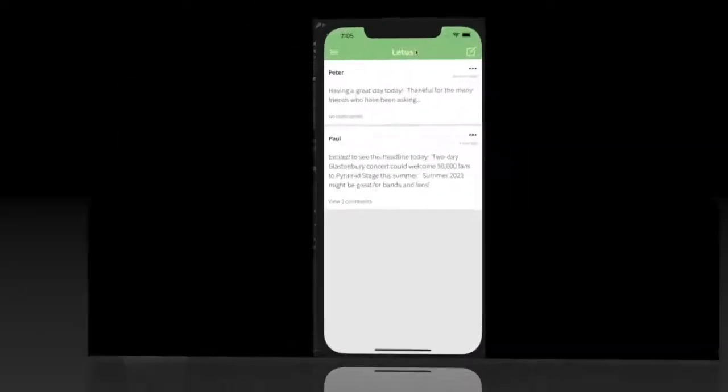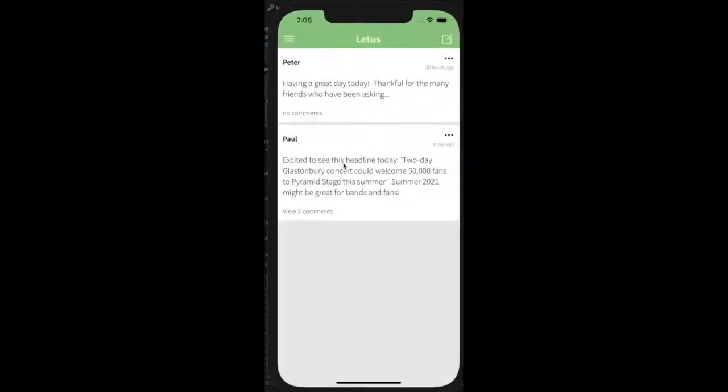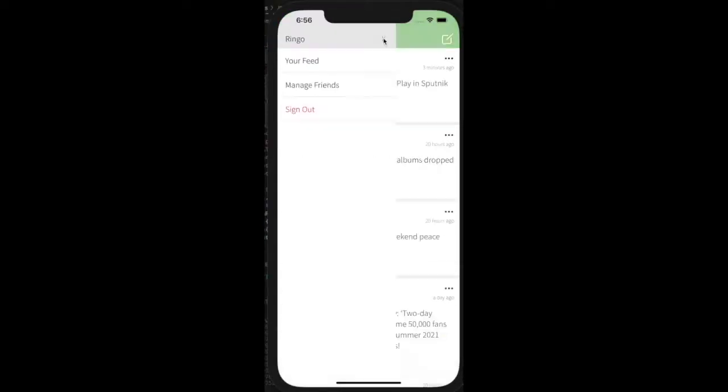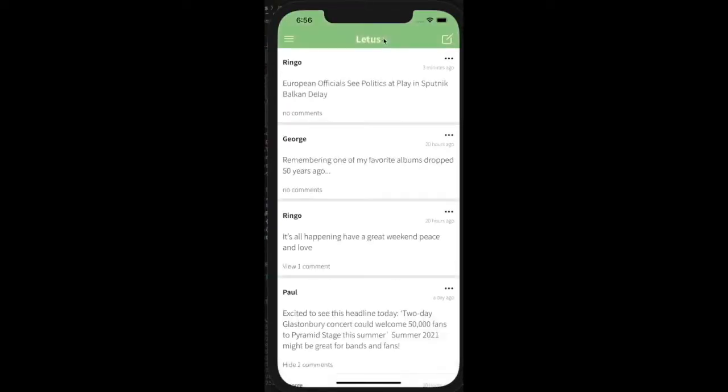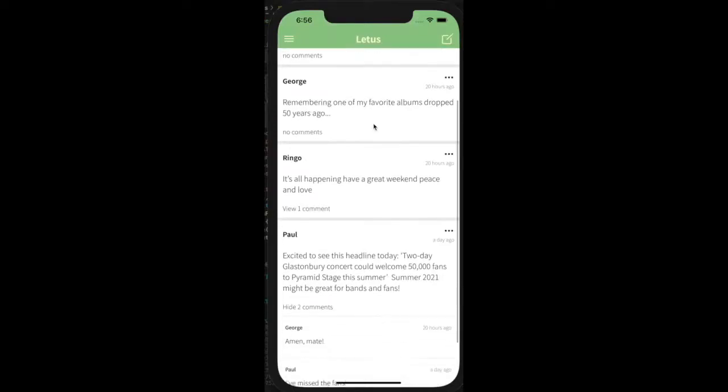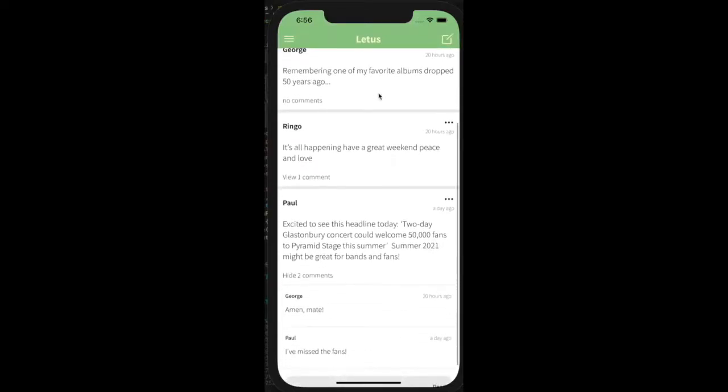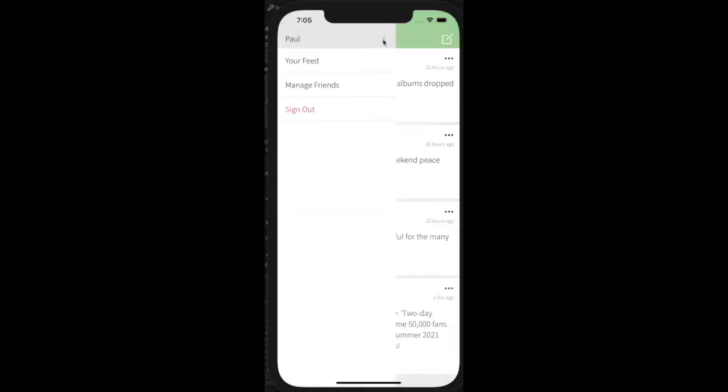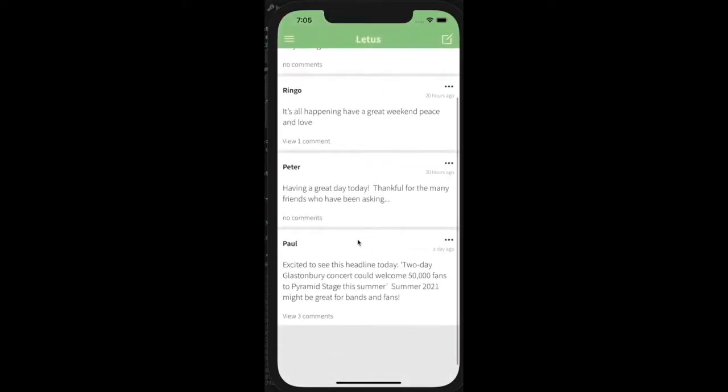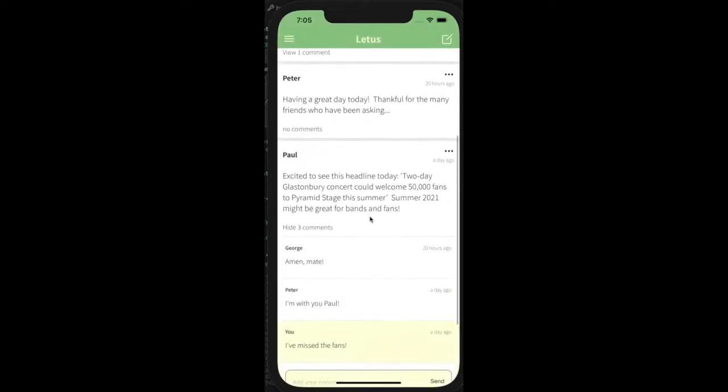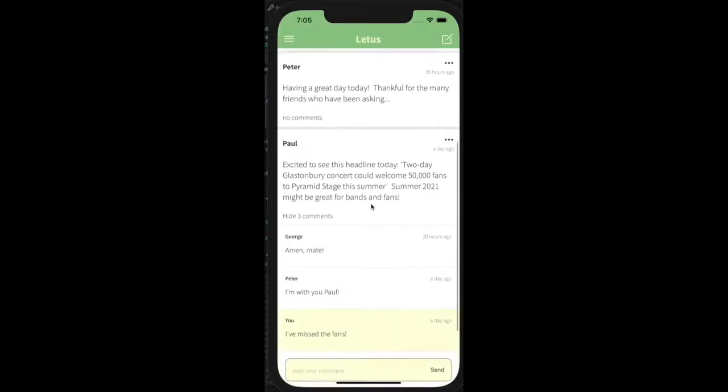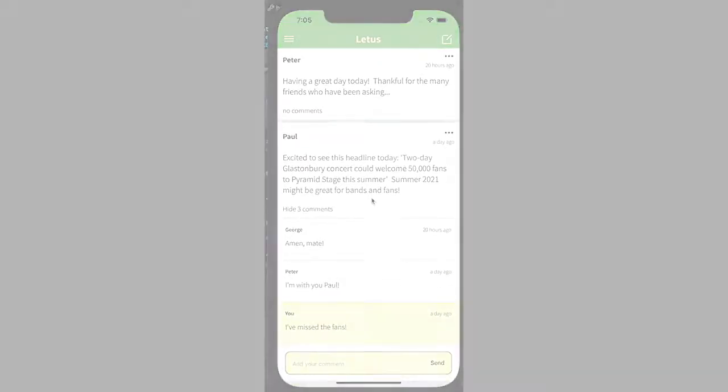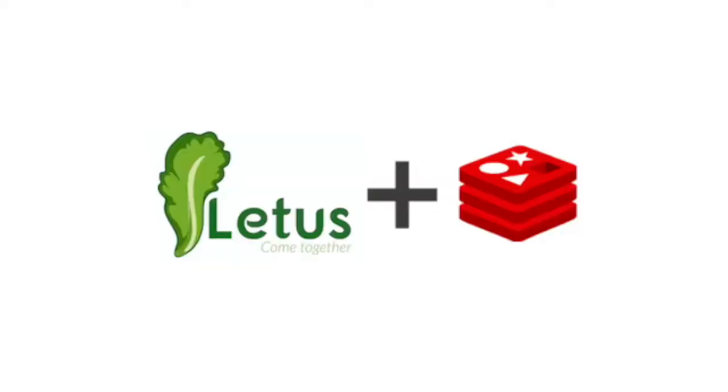Additionally, comments made on posts become conversations shared between the mutual connections of the poster and the commenter. This not only protects against trolls and other toxic behavior, but maintains an equal level of influence for everyone involved. This style of egalitarian communication promotes open discourse and deepened connections.